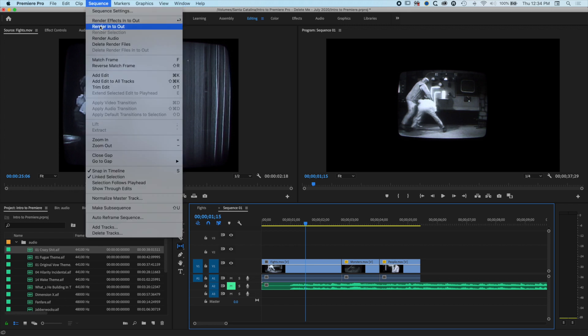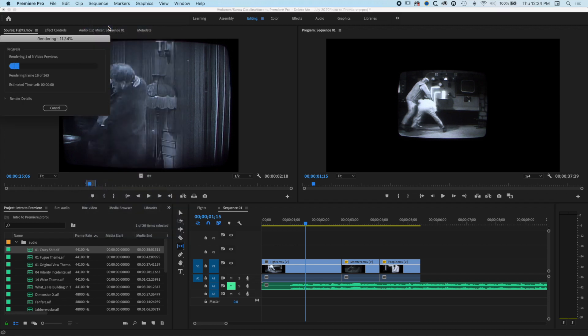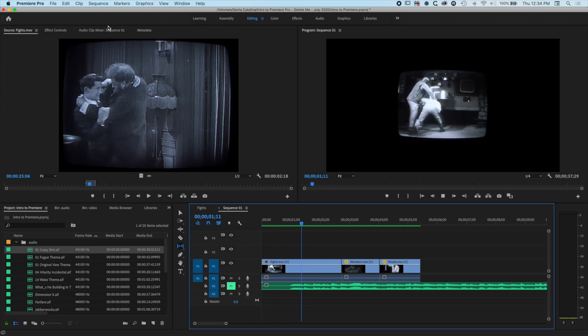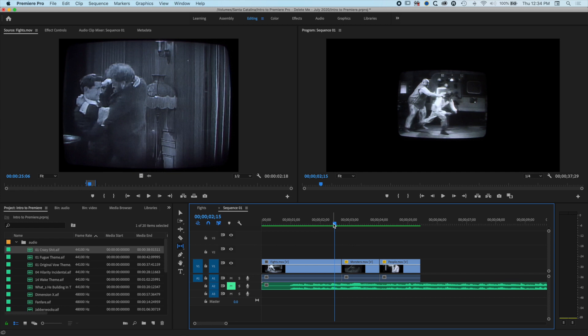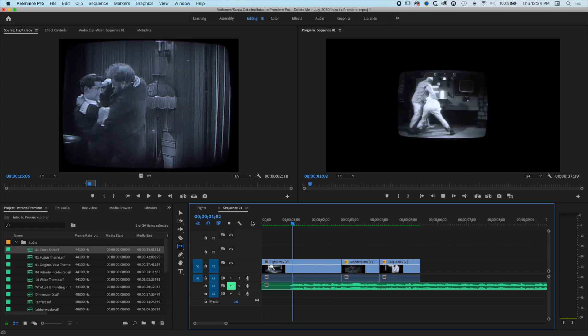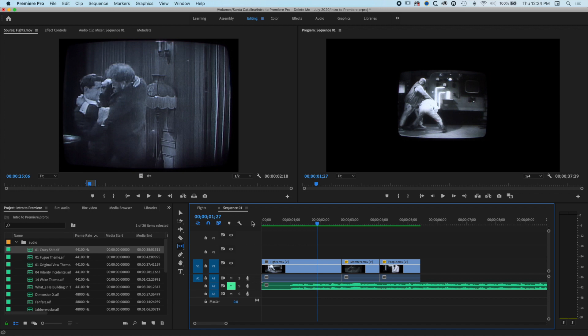Sequence, and I can render in to out. I don't have an in and out point set, but it's going to render my whole timeline. When I see this green here, I may find the playback improves. You may get better playback after you've rendered out that unrendered footage.